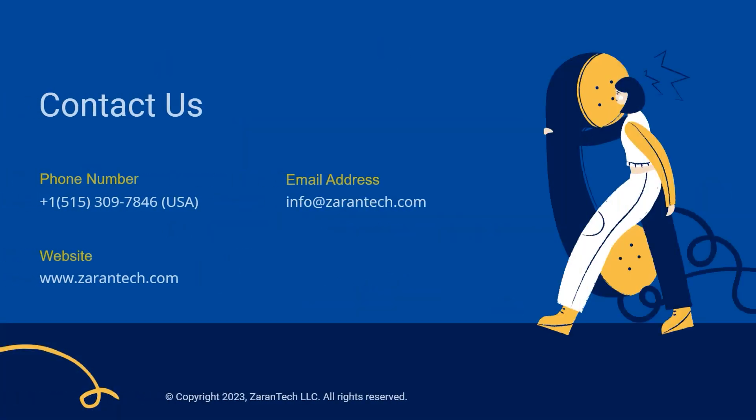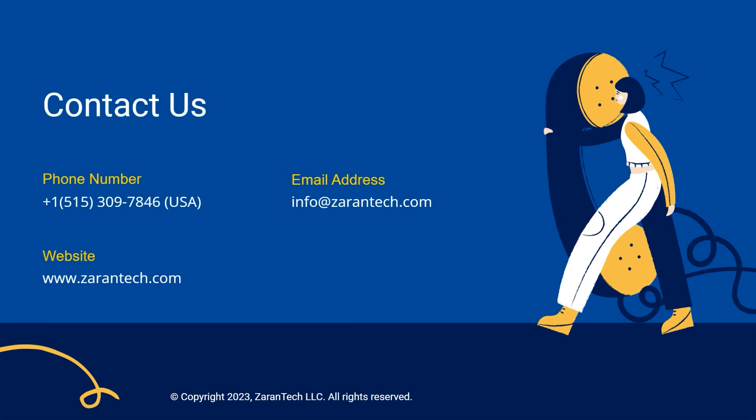Don't hesitate to contact us via our website, email, or phone number on the slide for more information on Workday. We offer implementation services, customization, training, and support.